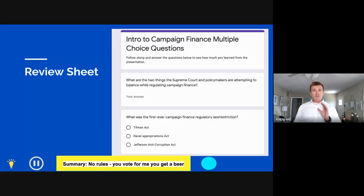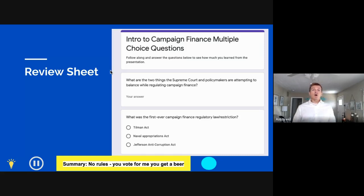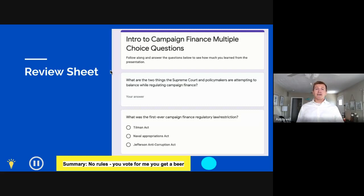Ballotpedia is giving away some awesome swag today if you complete a review sheet I created to help us stay focused during this presentation. I'm going to drop a link in the chat now. Every time you see a lightbulb in the bottom left-hand corner of a slide, that means an answer to one of the questions on the review sheet is on that slide — that's when you can flip over and answer it.